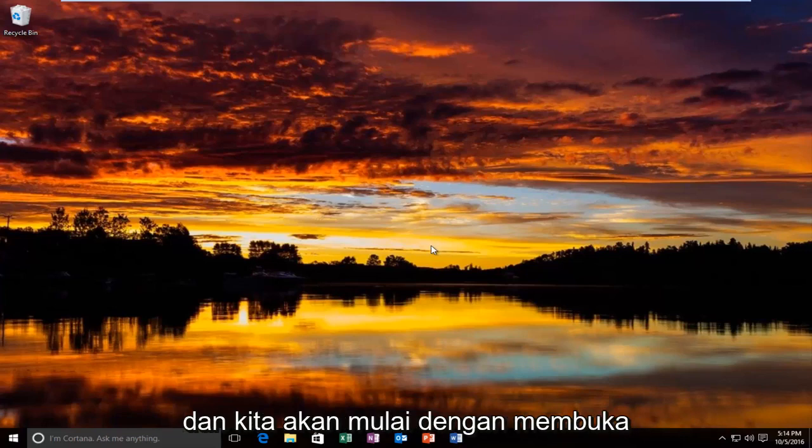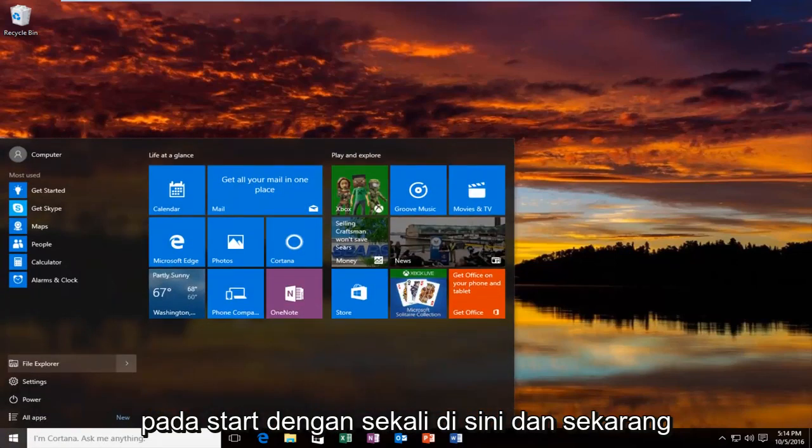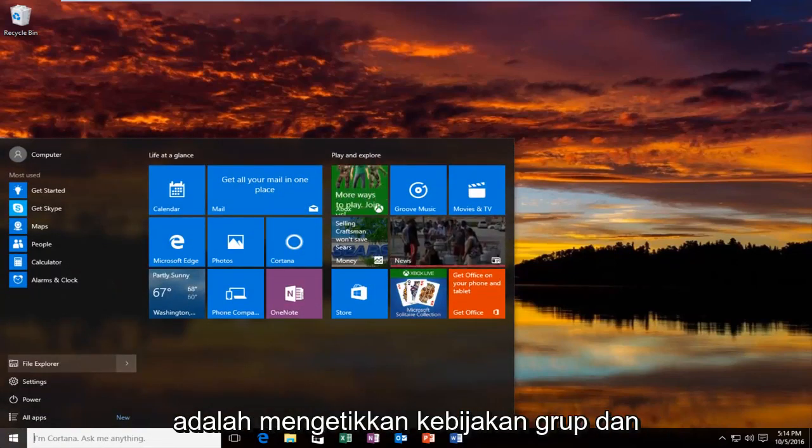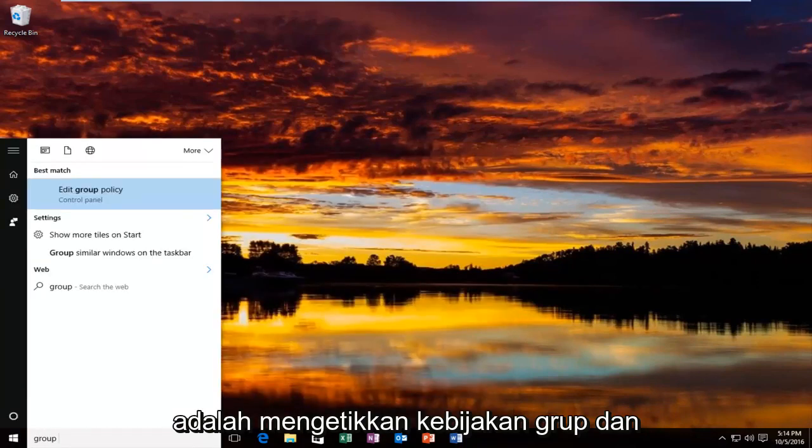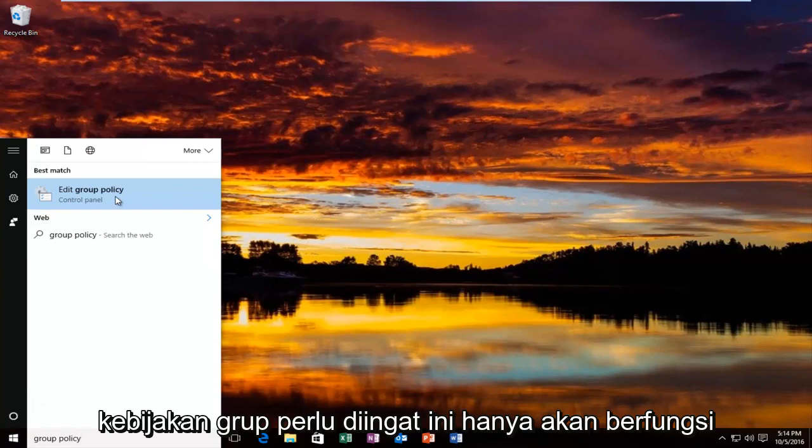We're going to start by opening up the Start button. Just want to left click on the Start button one time here. And now into the Start menu, what you want to do is type in Group Policy. And the best match it comes up should say Edit Group Policy.